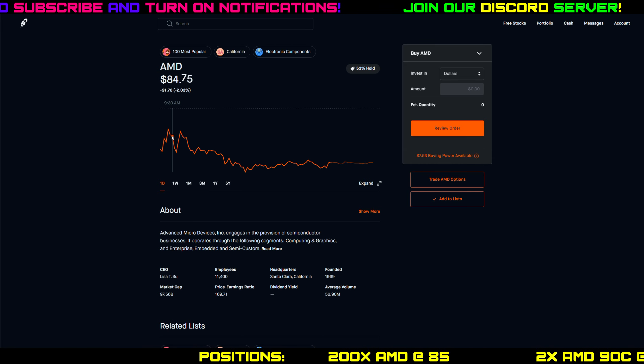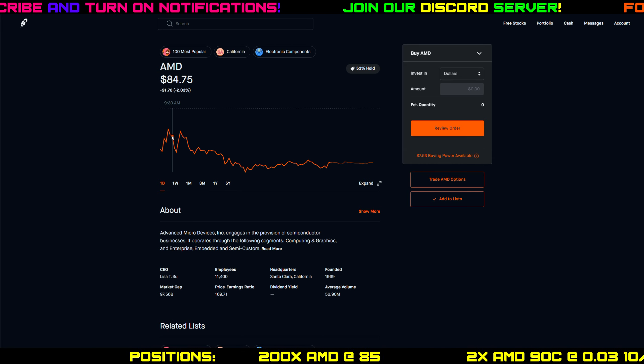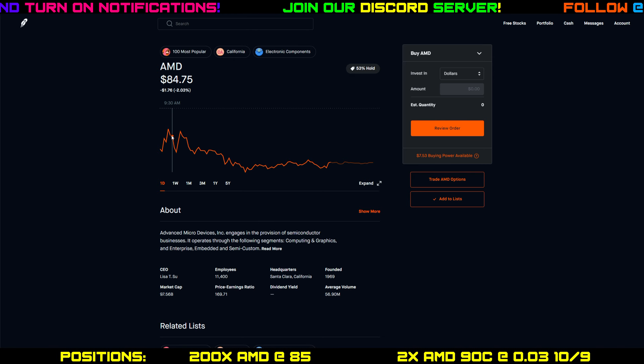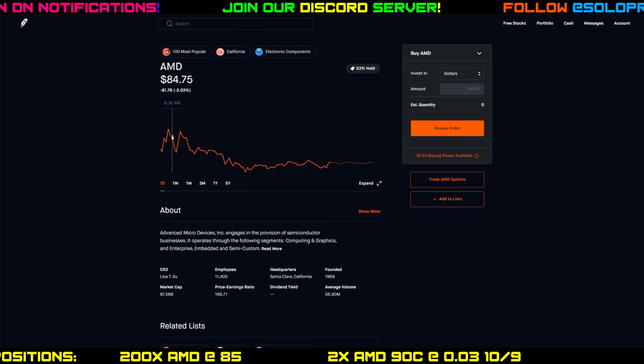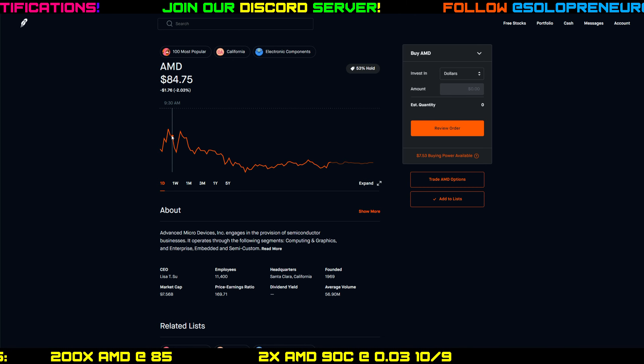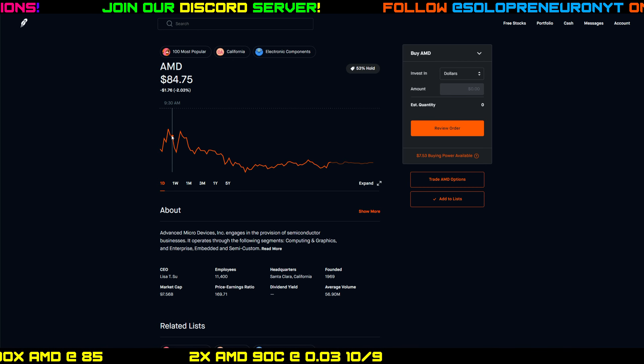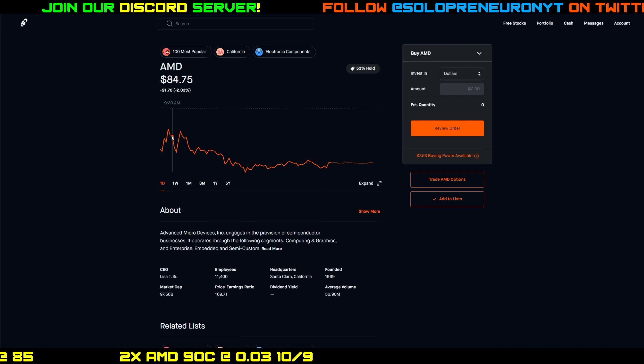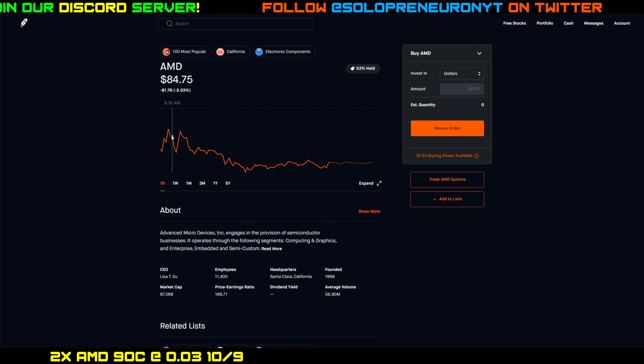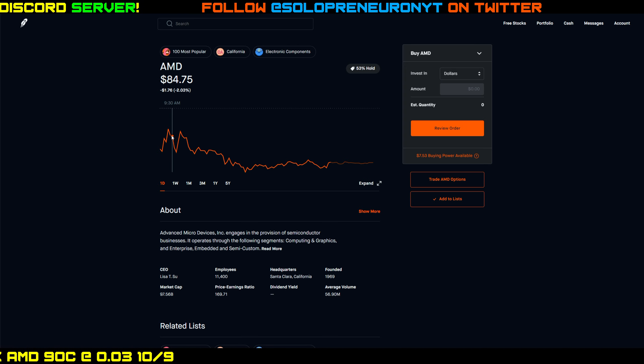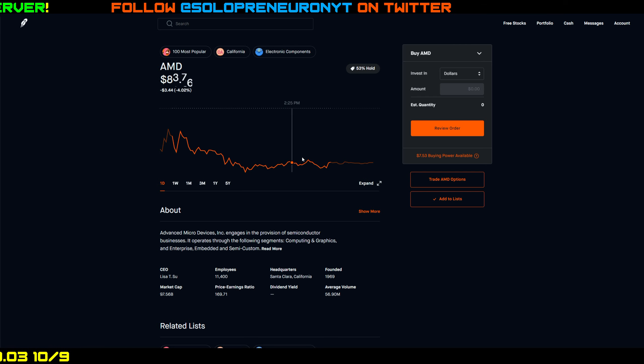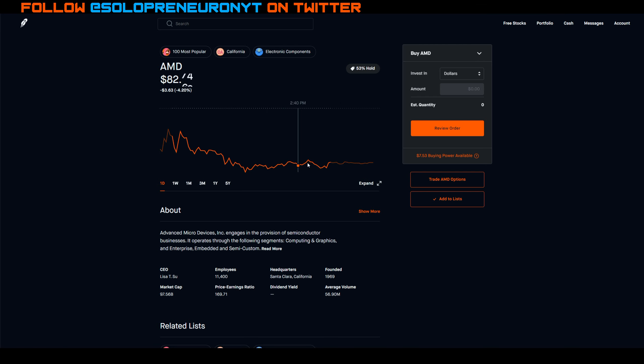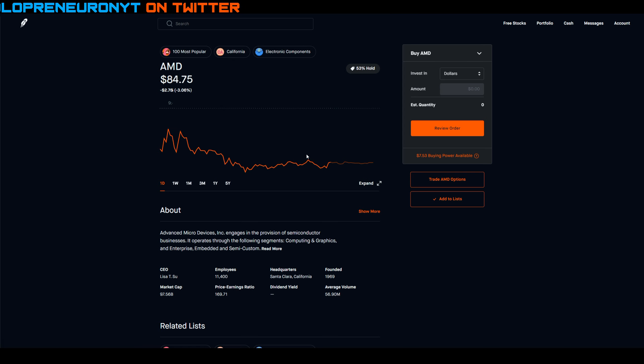I sold two covered calls on AMD at the 90 strike expiring today, just in case AMD decided it was going to take off to the moon later on in the day. I didn't want to sell off my shares at a discount. I wanted to collect stock appreciation and I sold them for three dollars a contract each. I sold two contracts so I made six dollars today because as you can see, AMD did not get up to ninety dollars.